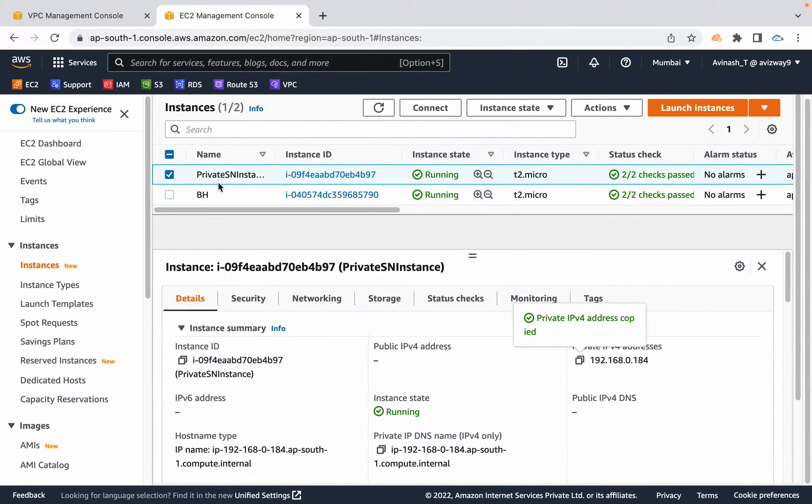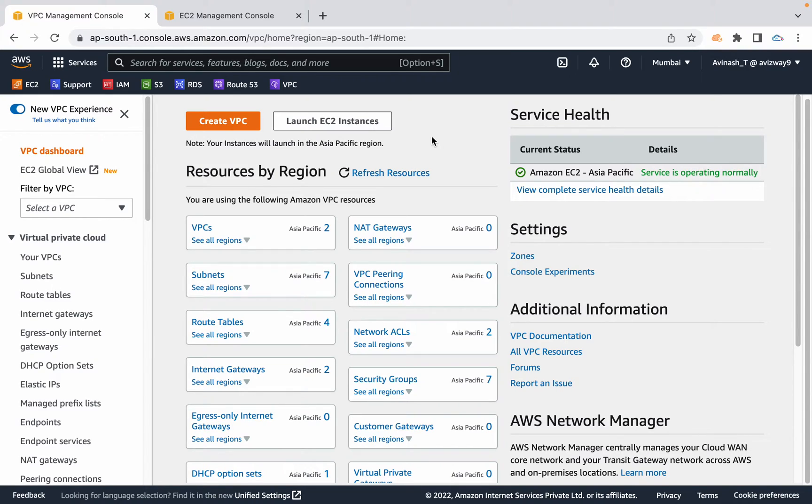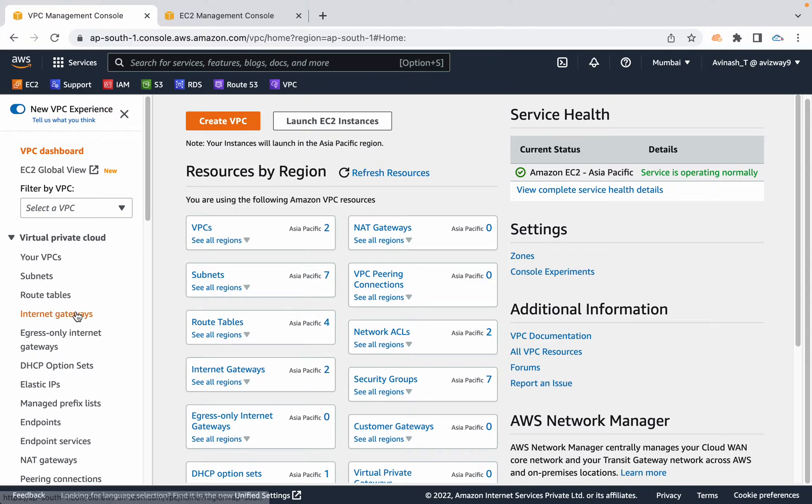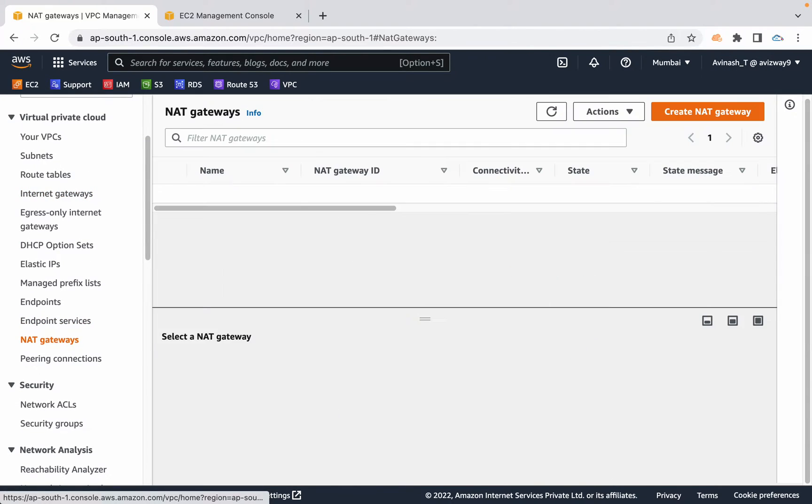Now let's go to the VPC and create a NAT gateway. We'll associate that NAT gateway to our private subnet route table, then verify whether we're able to get internet or not. Basically, this NAT gateway runs in our custom VPC's public subnet and provides internet to private subnet EC2 instances.